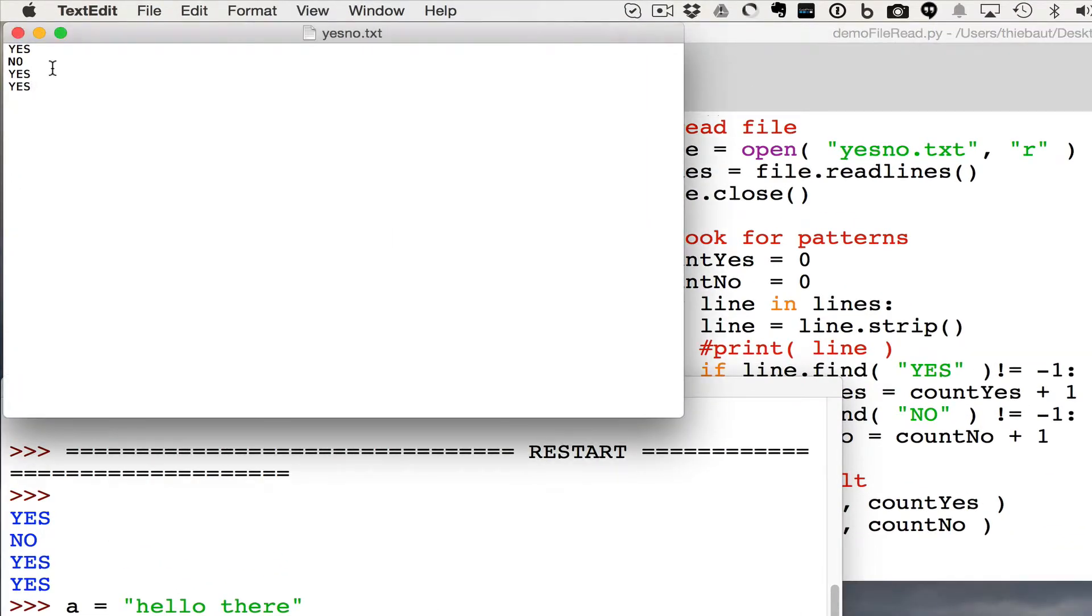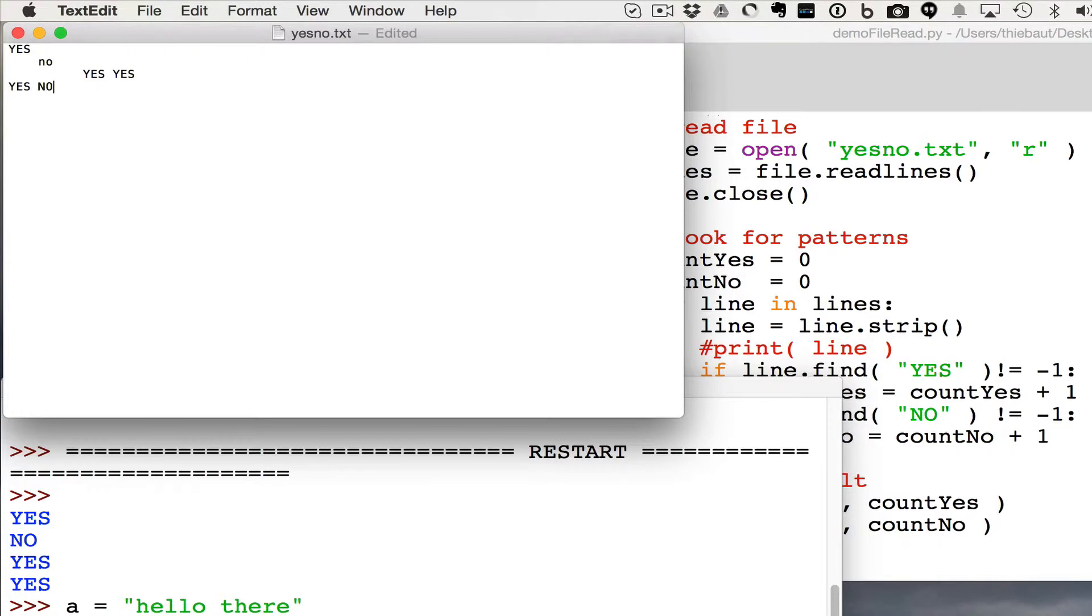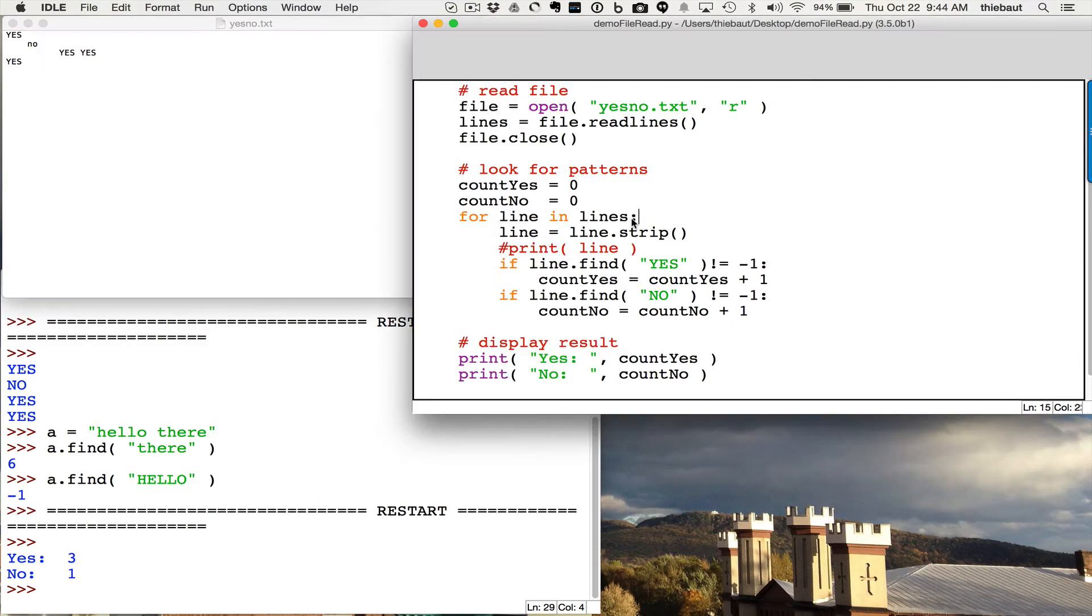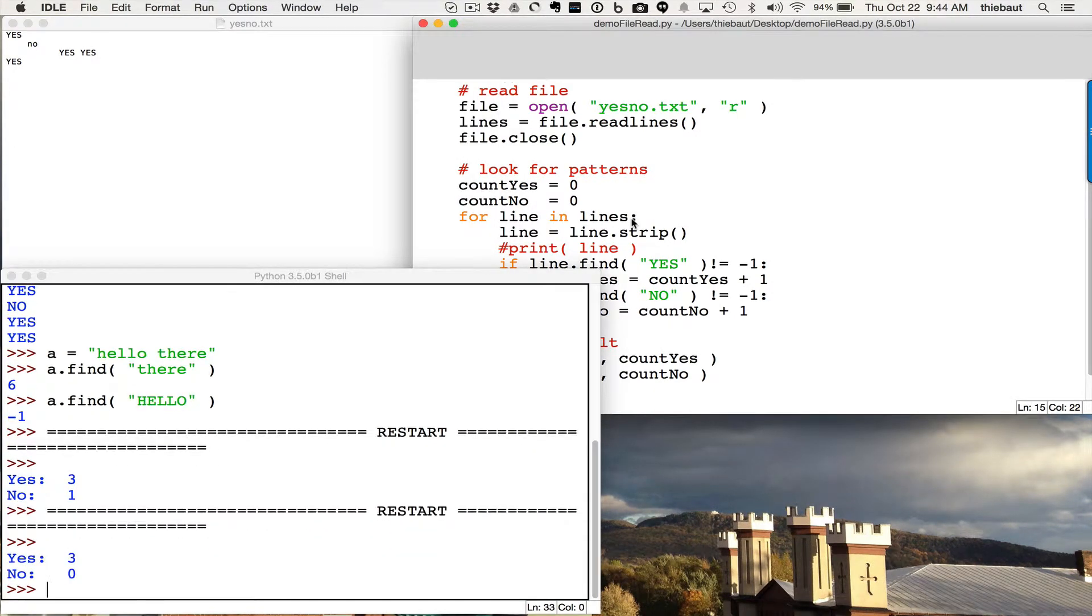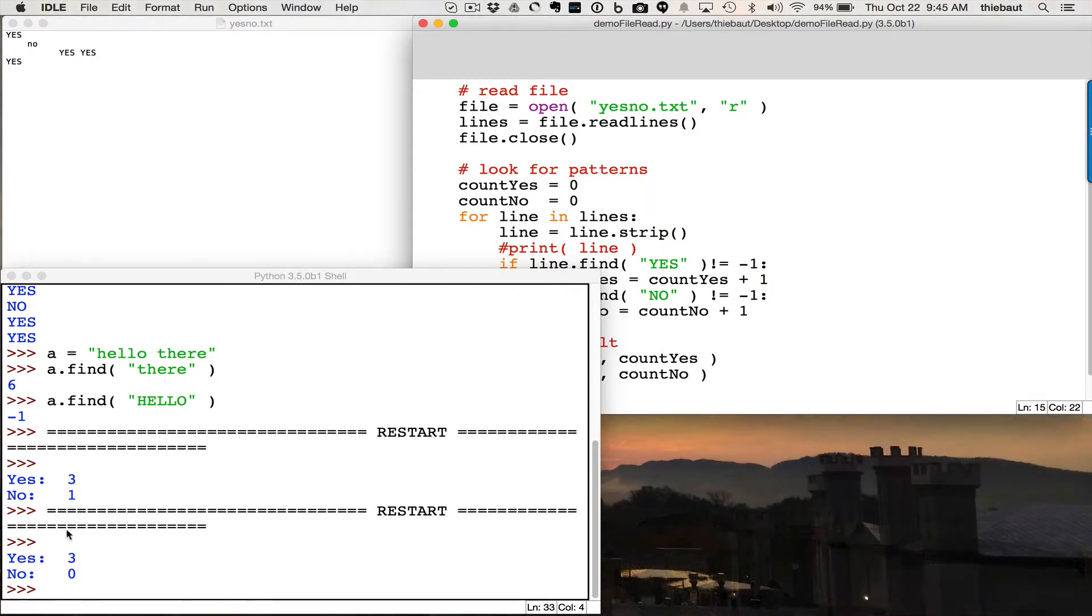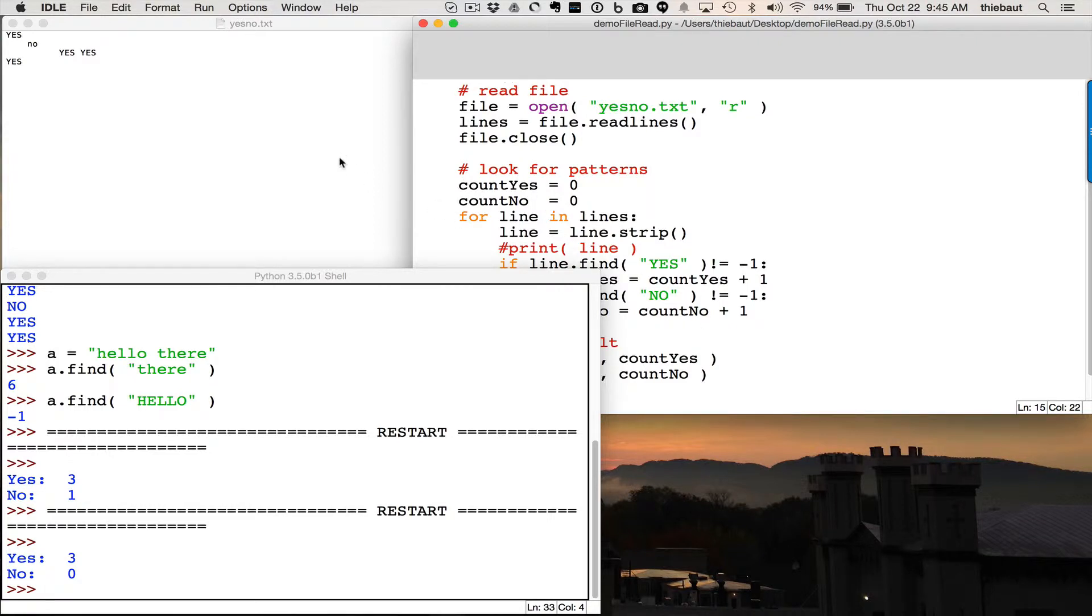I'm going to go back here and I'm going to change some of these things to maybe no, and yes, yes, yes, no, well, maybe not that, but I'm going to try to play a little bit with case and spacing. So save that, and let's see what my program does. Well, it says it doesn't see the no, it says there are three yeses, so my find is good, but it doesn't find the no because it's lowercase.